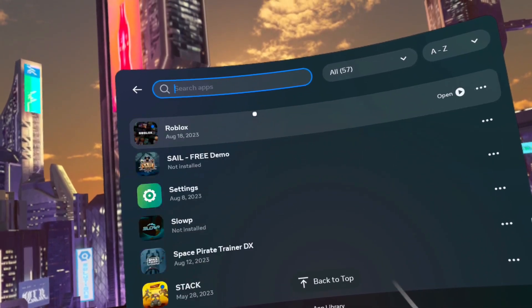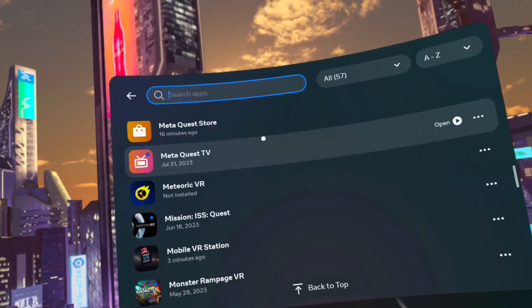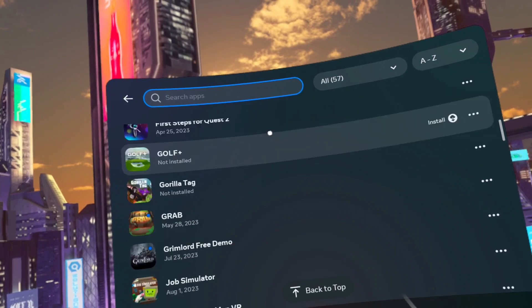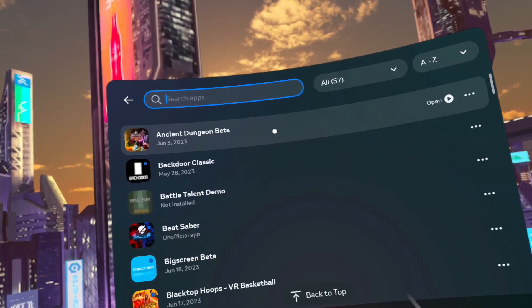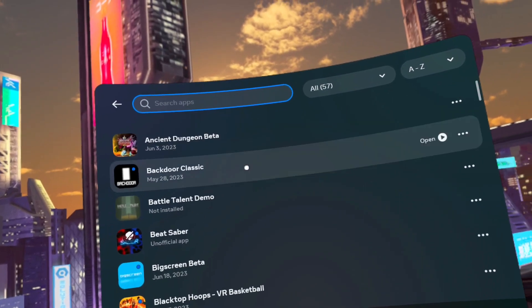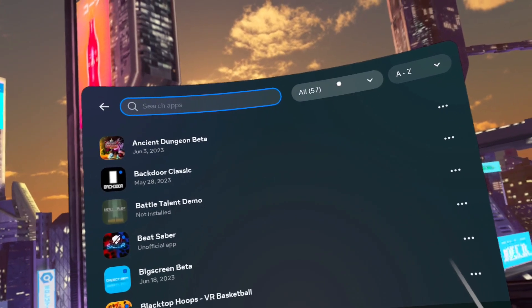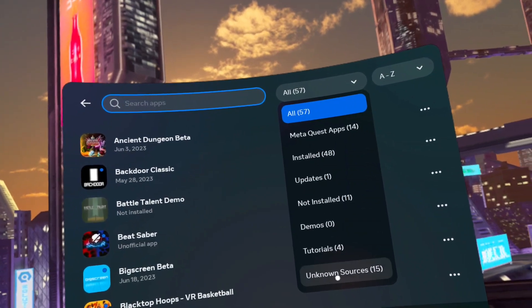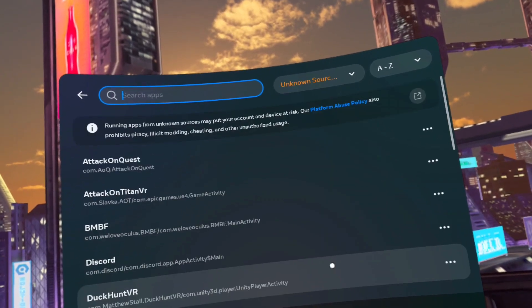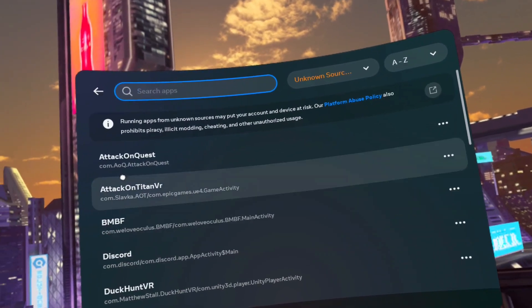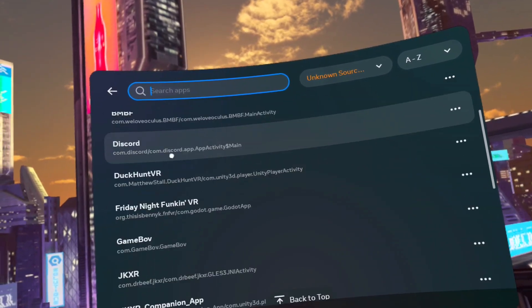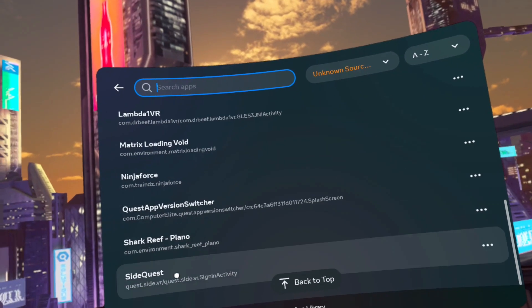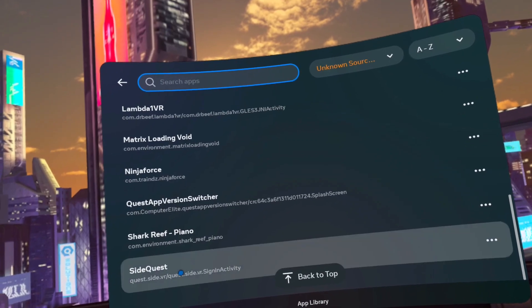Another special note. You may see a funnel as opposed to the drop down list. Meta keeps changing between the two each update. If you do have the funnel, then click the funnel and select Unknown Sources. Then click on SideQuest.